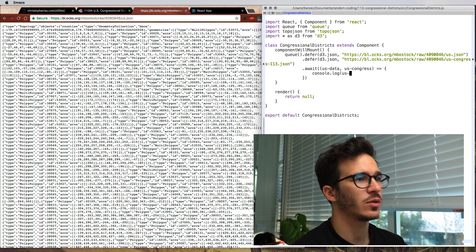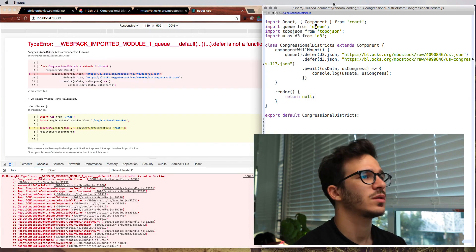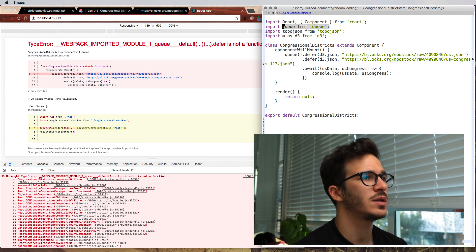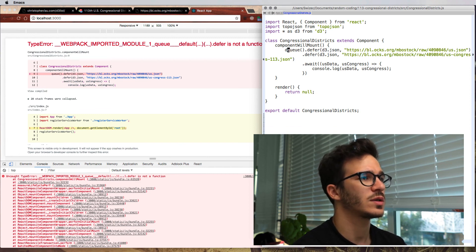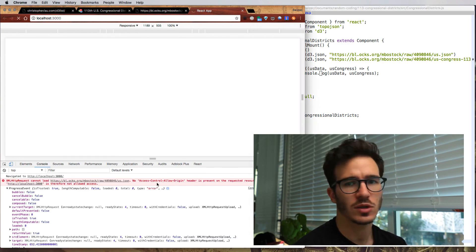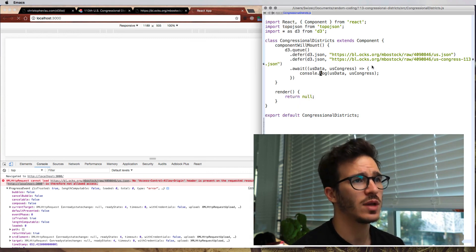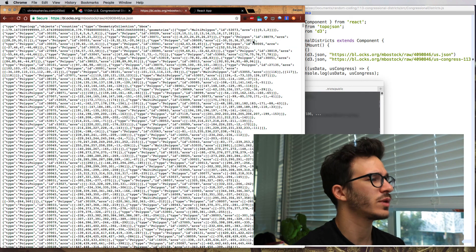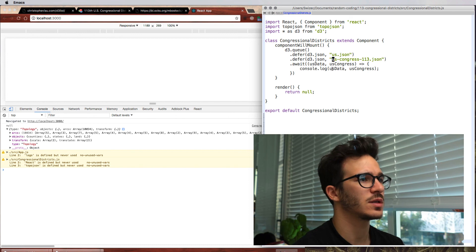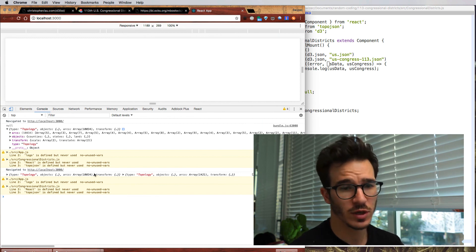When the app loads we should get a bunch of data. We're not getting any data — apparently Q is now part of D3 so we can say D3.queue. But we still aren't getting any data. Our problem right now is that Mike Bostock's site is not allowing us access. So we're going to have to download these files and put them in our public folder. Right-click Save As — we have two topologies now: one for the US data and one for the Congressional District data.